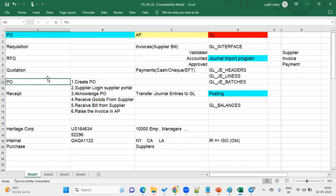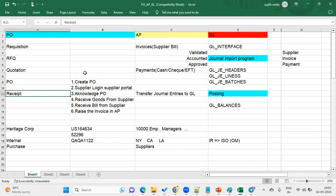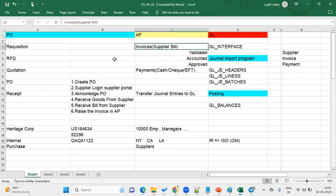The organization does a cost analysis to determine which quotation is better and converts it into a purchase order. The purchase order is basically a legal document. It is created and sent to the supplier. As per the purchase order terms and conditions, the supplier supplies the goods or services to our organization.